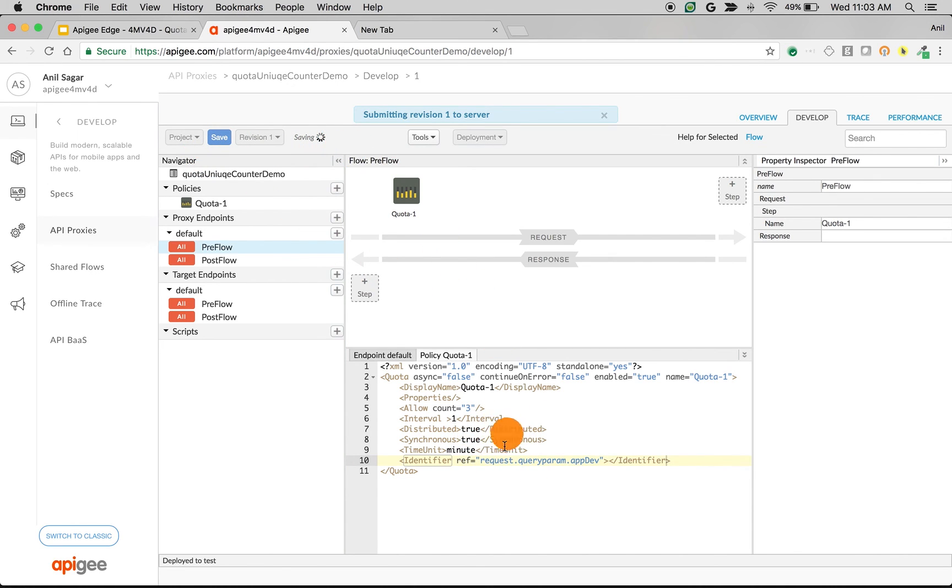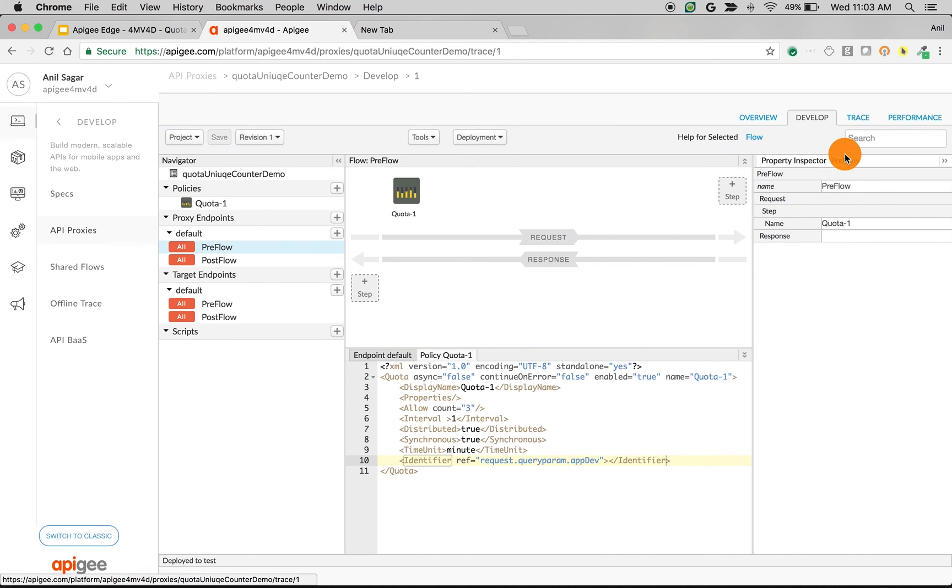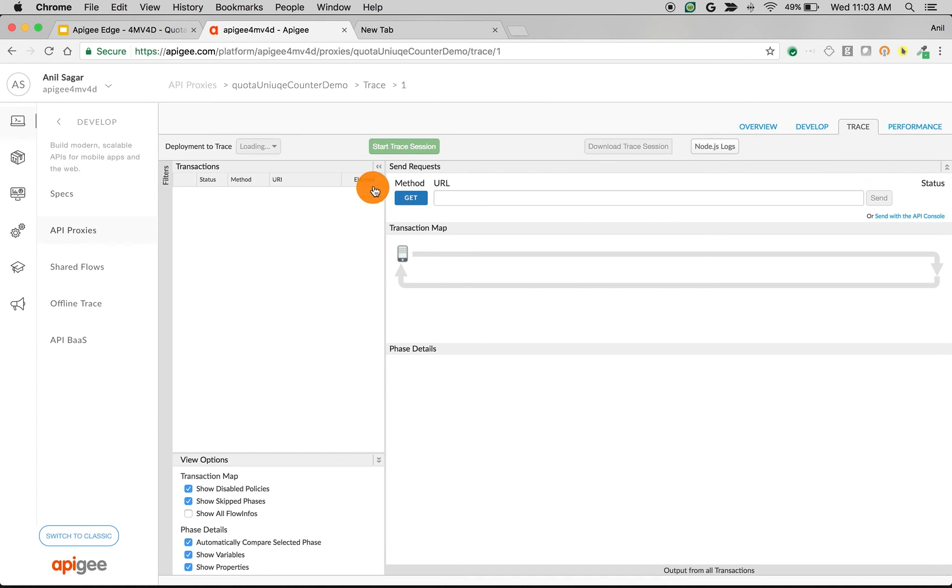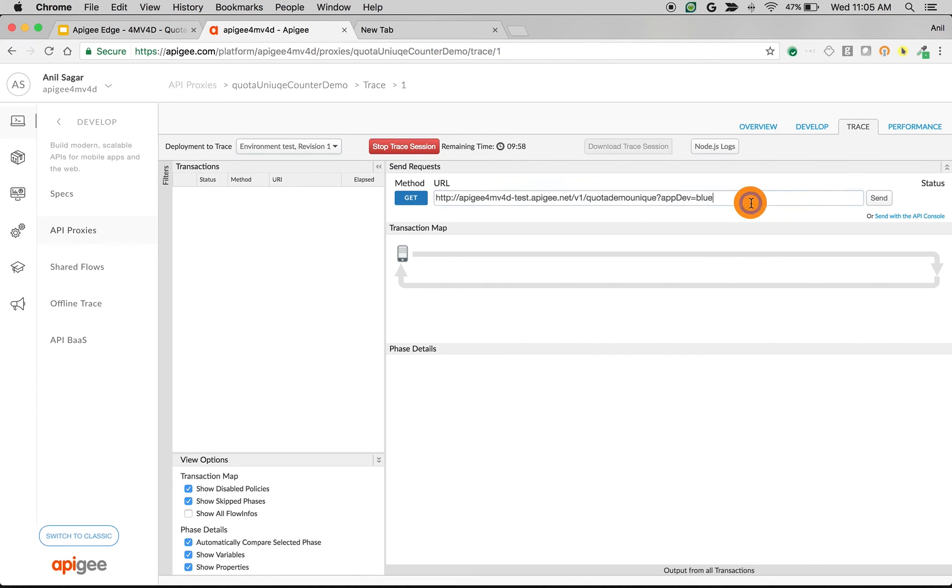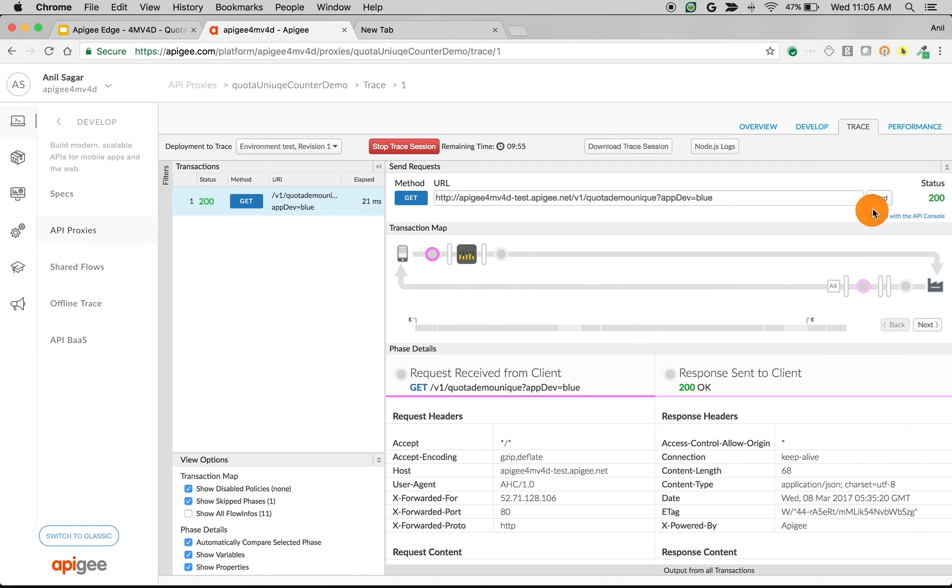Let's start the trace session and make a call with appdev equals blue. As per the quota policy, it should allow three requests within a minute and then it should give 500 error.